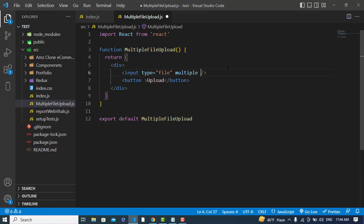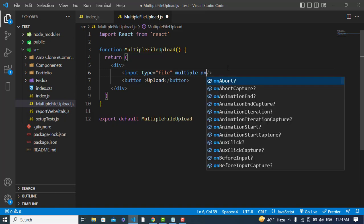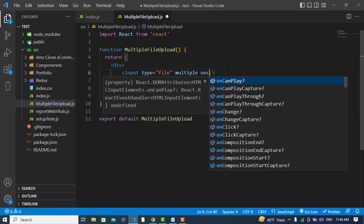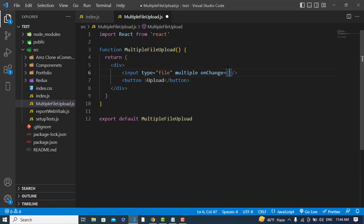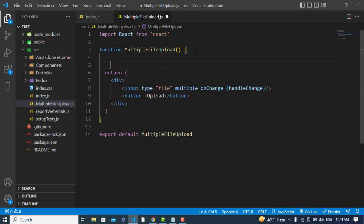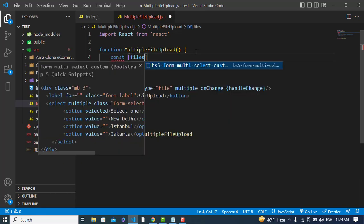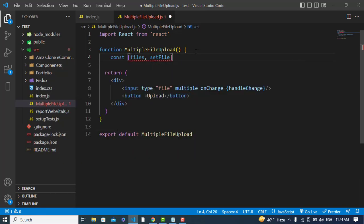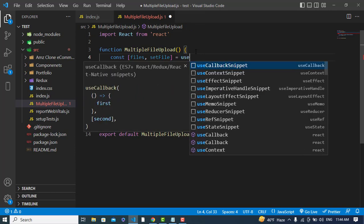Whenever the input field's change event fires, I will call a function named 'handleChange'. First I'll create a state variable: const [files, setFiles] using the useState hook — setFiles will be used to update the files state.